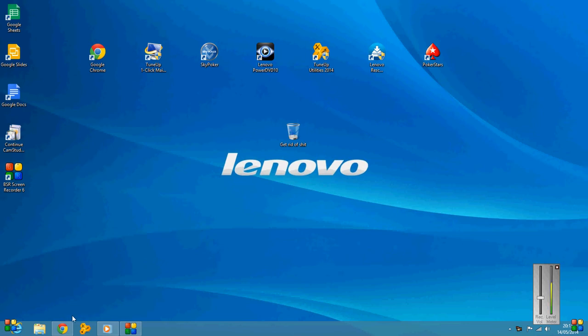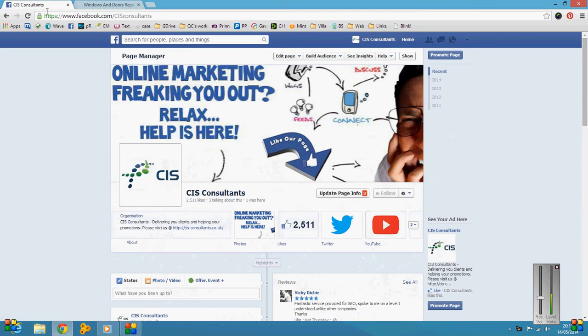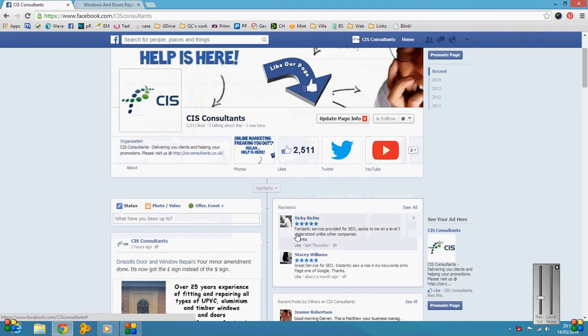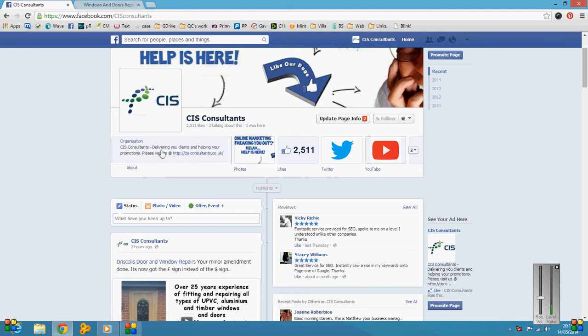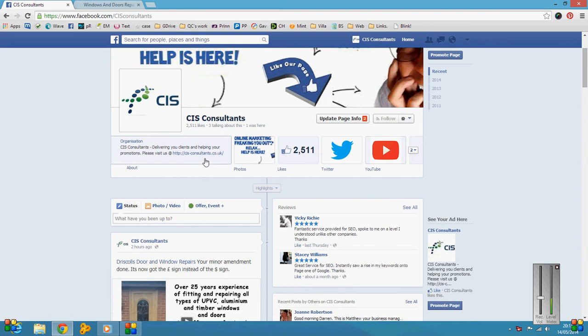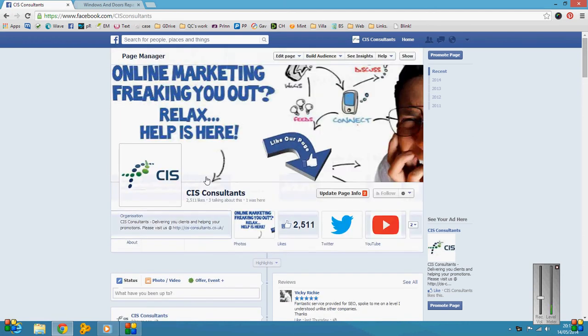Hello again, today's lesson is getting your website linked with your Facebook page. For instance, if you just look at this here, I've got 'CIS Consultants delivering new clients, helping your promotions, please visit us at' and it's got my website link. Obviously, if you were to click that link, it's a direct through to my website.